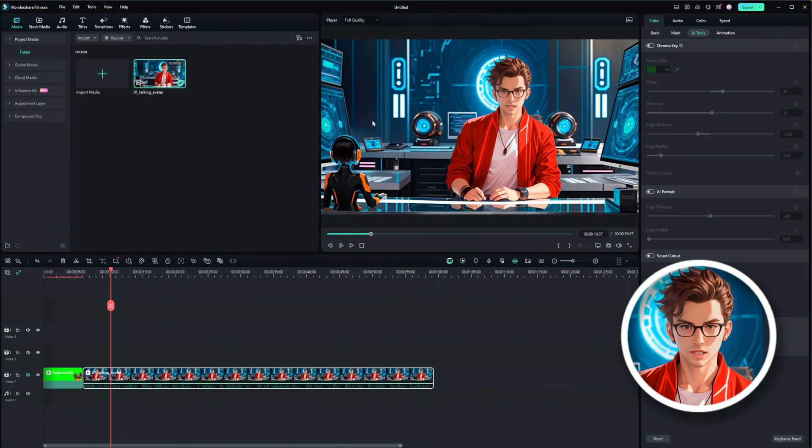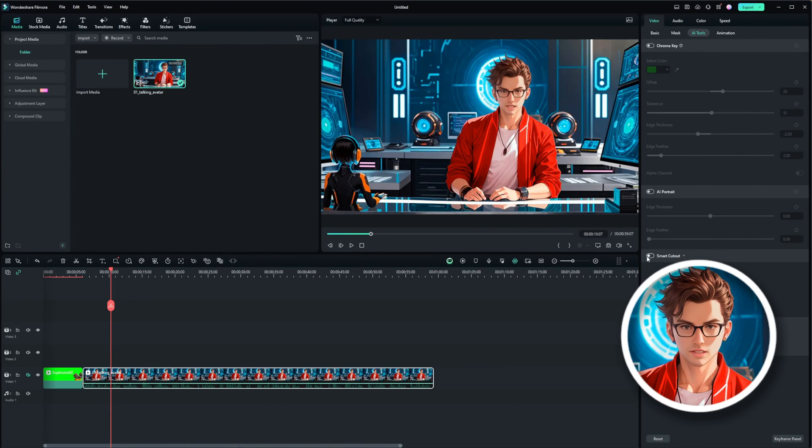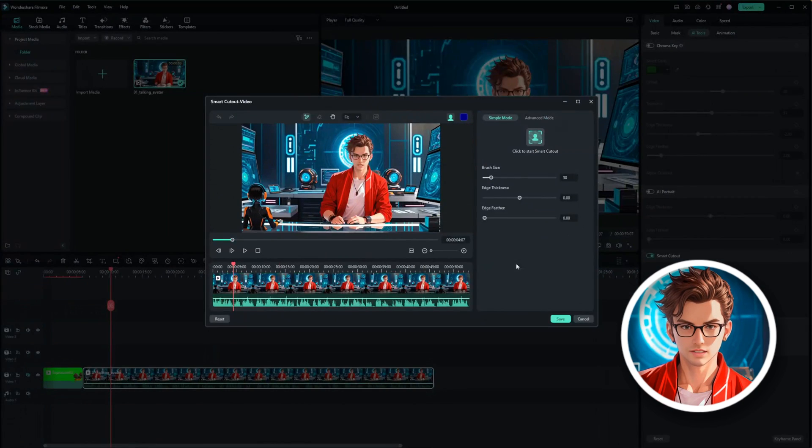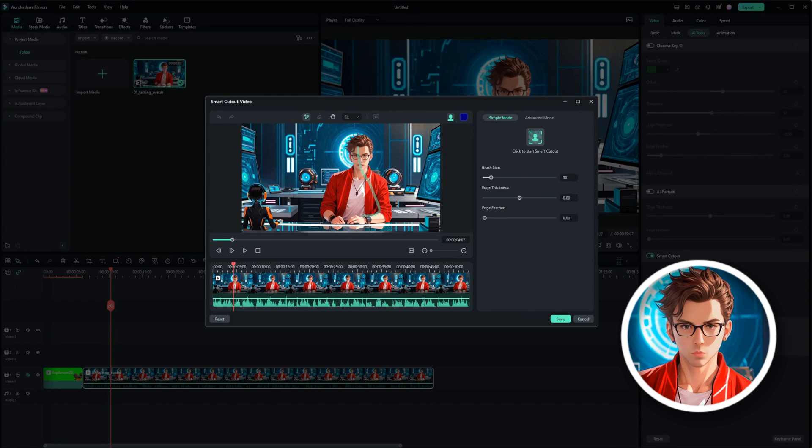First, click on the avatar clip in your timeline. Instead of using the chroma key, select the Smart Cutout tool. Click to start Smart Cutout. Then click and drag to select the area you want to cut out. The tool will automatically detect the edges. After that, use the Transparency option to see the cutout area against a black background.